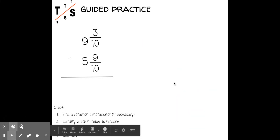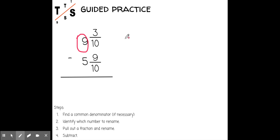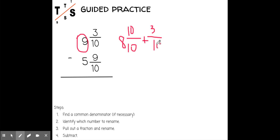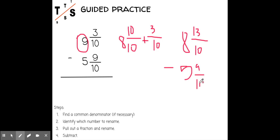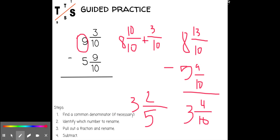Moving right along, let's try this one. I already have a common denominator, but I can't take away nine from three, so I'll rename the nine. Nine becomes eight and ten-tenths. I can't forget about the three-tenths. When I put that together, my new fraction is eight and thirteen-tenths minus five and nine-tenths. Thirteen minus nine is four, so I have four-tenths, and eight minus five is three. I can simplify three and four-tenths — four can go into two two times, and ten can go into two five times — so my answer is three and two-fifths.